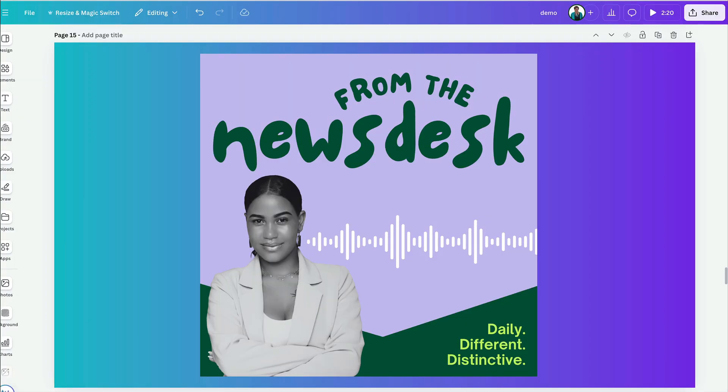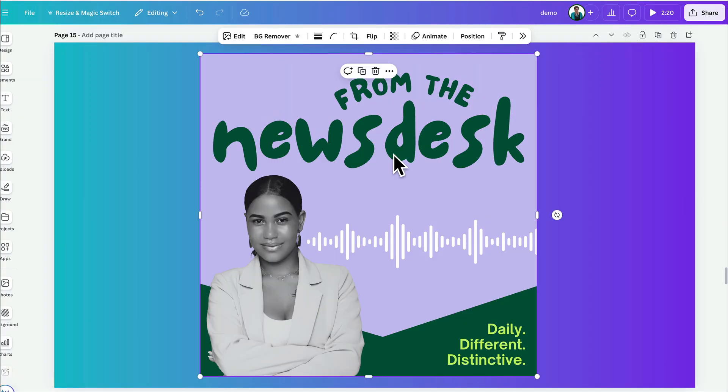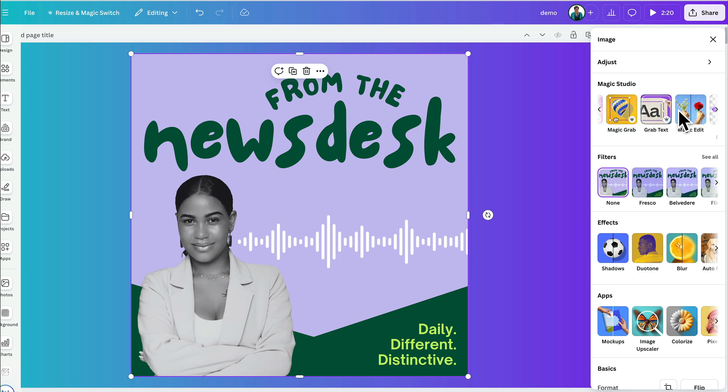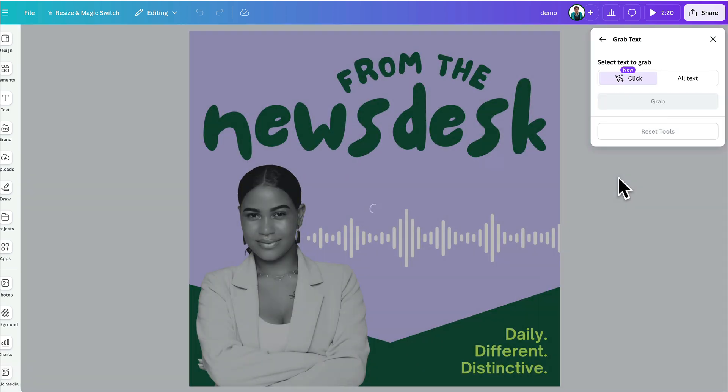For Grab Text, the process is very similar. Again, all I need to do is click on the image and go to edit. Again, you will get the Magic Studio menus and I just come through here to find Grab Text. That will open up the Grab Text menu.